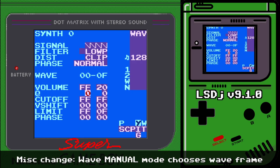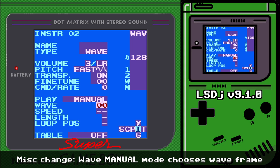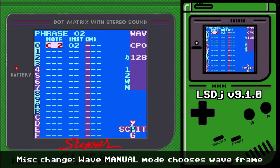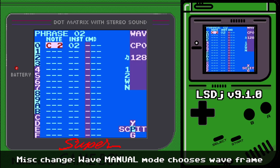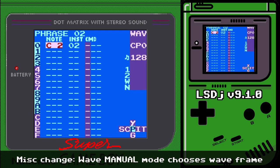The manual setting in wave instruments now lets you choose the wave directly instead of the synth. So instead of choosing a whole synth and having to use F commands, you can now set a default wave per instrument — really nice for finer control.